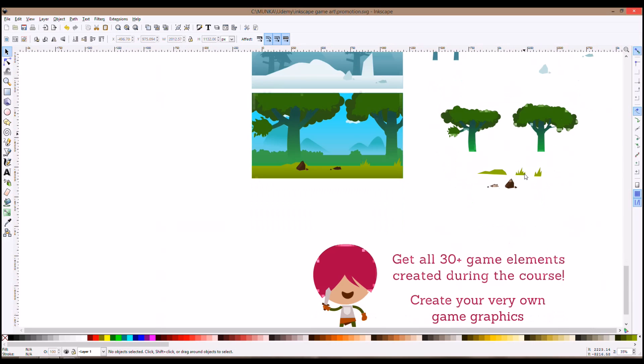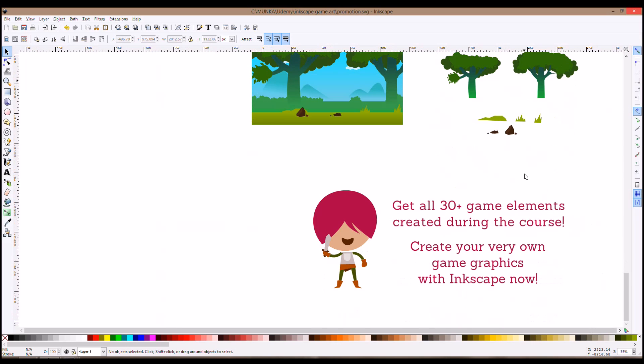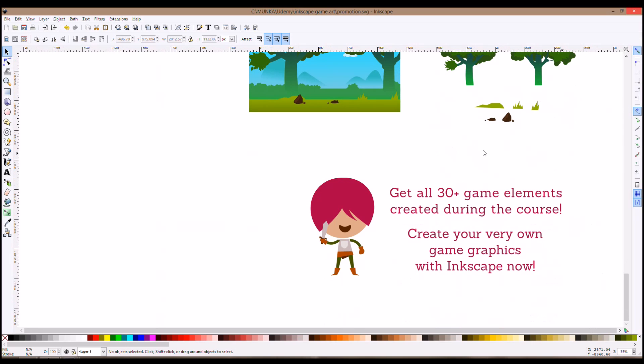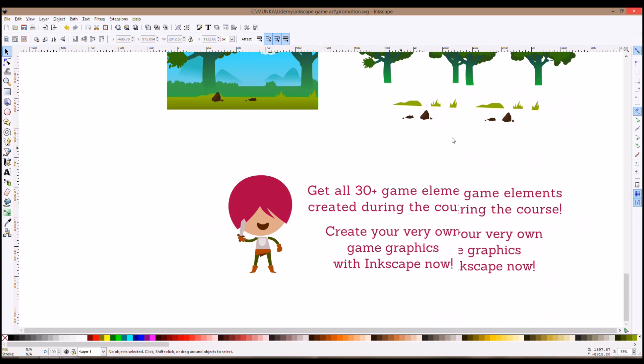So after the course I promise you, you will be able to create your own game elements with Inkscape but also you can start and modify straight on with the assets I give you with the course.